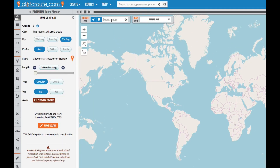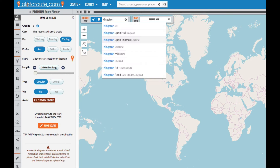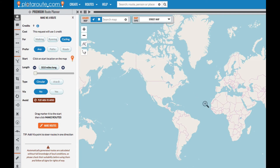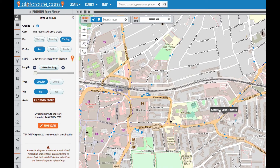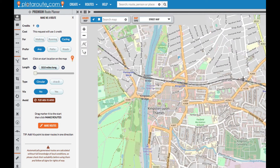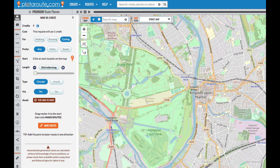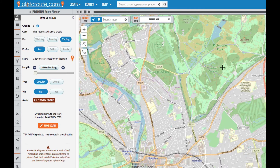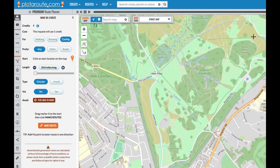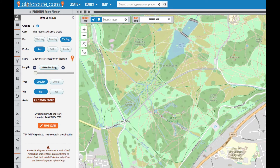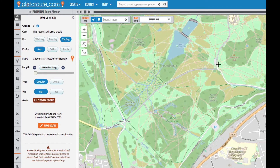We'll begin by locating the start point. We're going to start from a car park in Richmond Park near Kingston upon Thames, so we'll type Kingston in the locate map box. Now we need to click on the map where we want the route to start. We can then drag the start marker if we need to move it slightly.